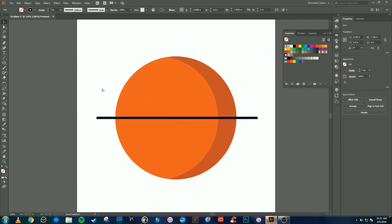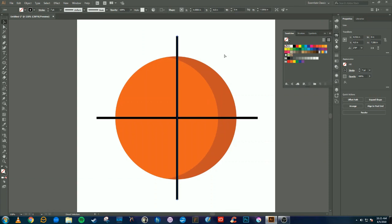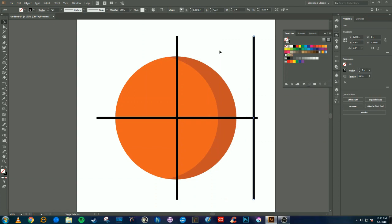Select that line, Ctrl+C and Ctrl+F to make another duplicate, and then rotate the duplicate up. Ctrl+C and Ctrl+F again to create another duplicate and we're going to pull this over here.